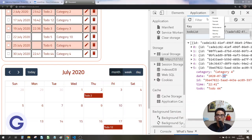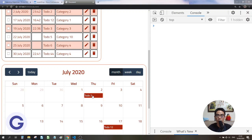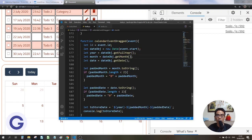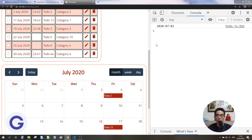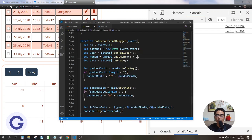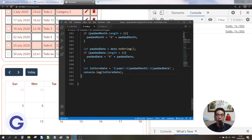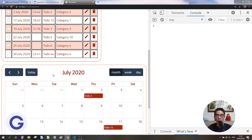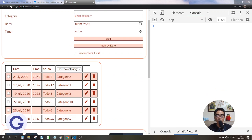Going back to the console and trying to drag an event, we get 2020-06-25, but we still need to add 1 to the month. After adding 1, dragging gives us 2020-07-03, and dragging another gives 2020-07-07 — so it's correct now. Let's proceed to update our object.